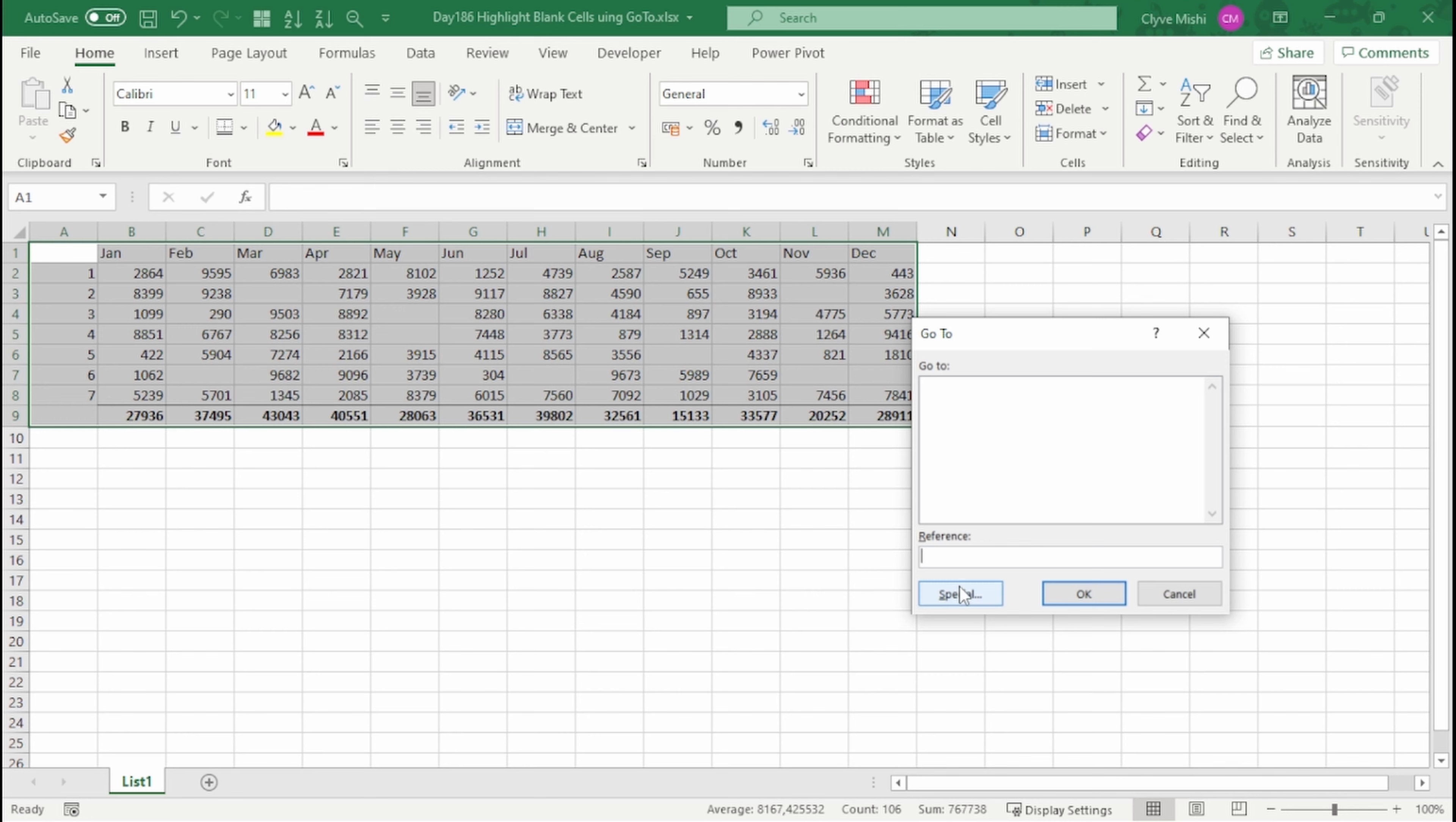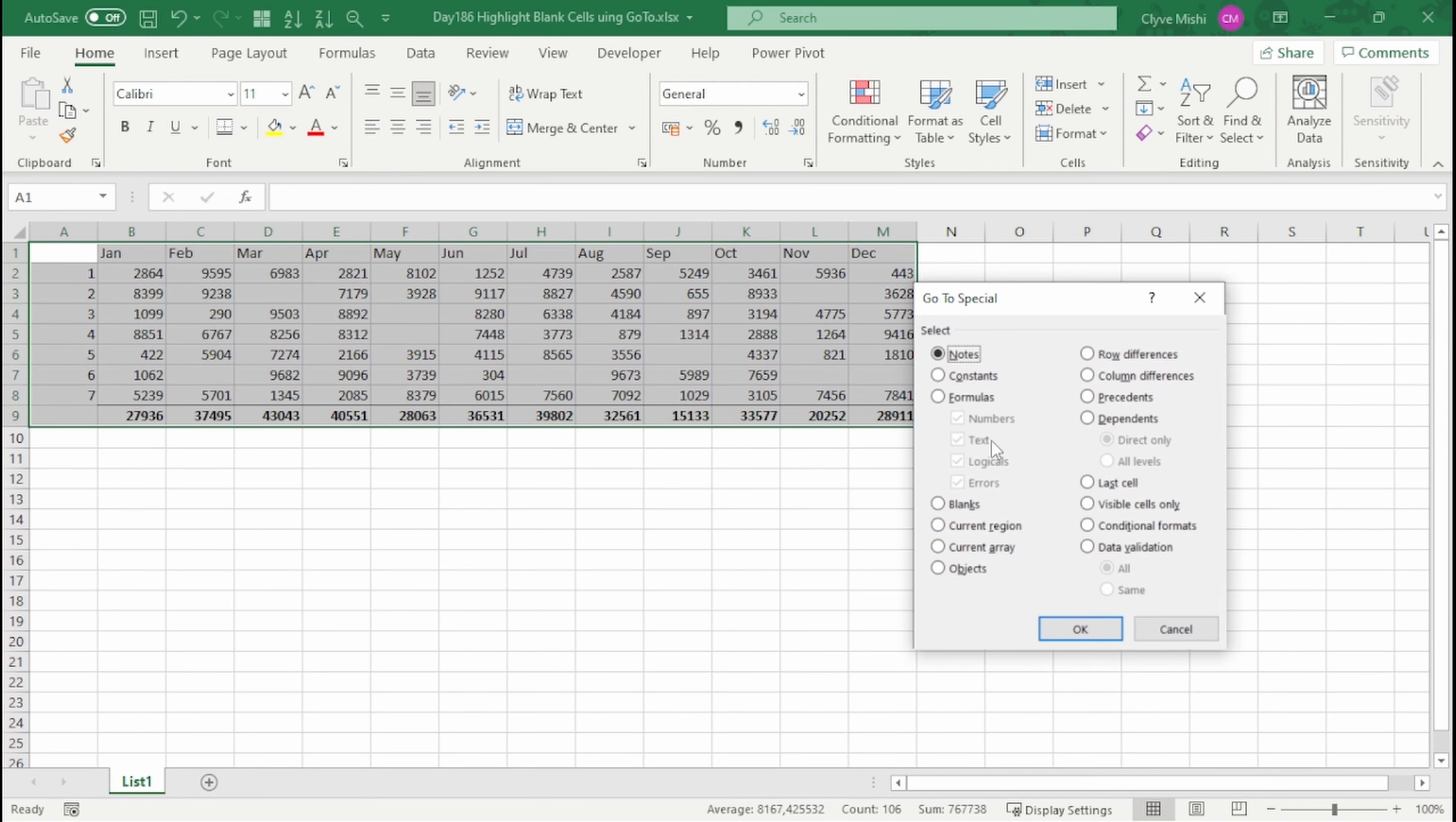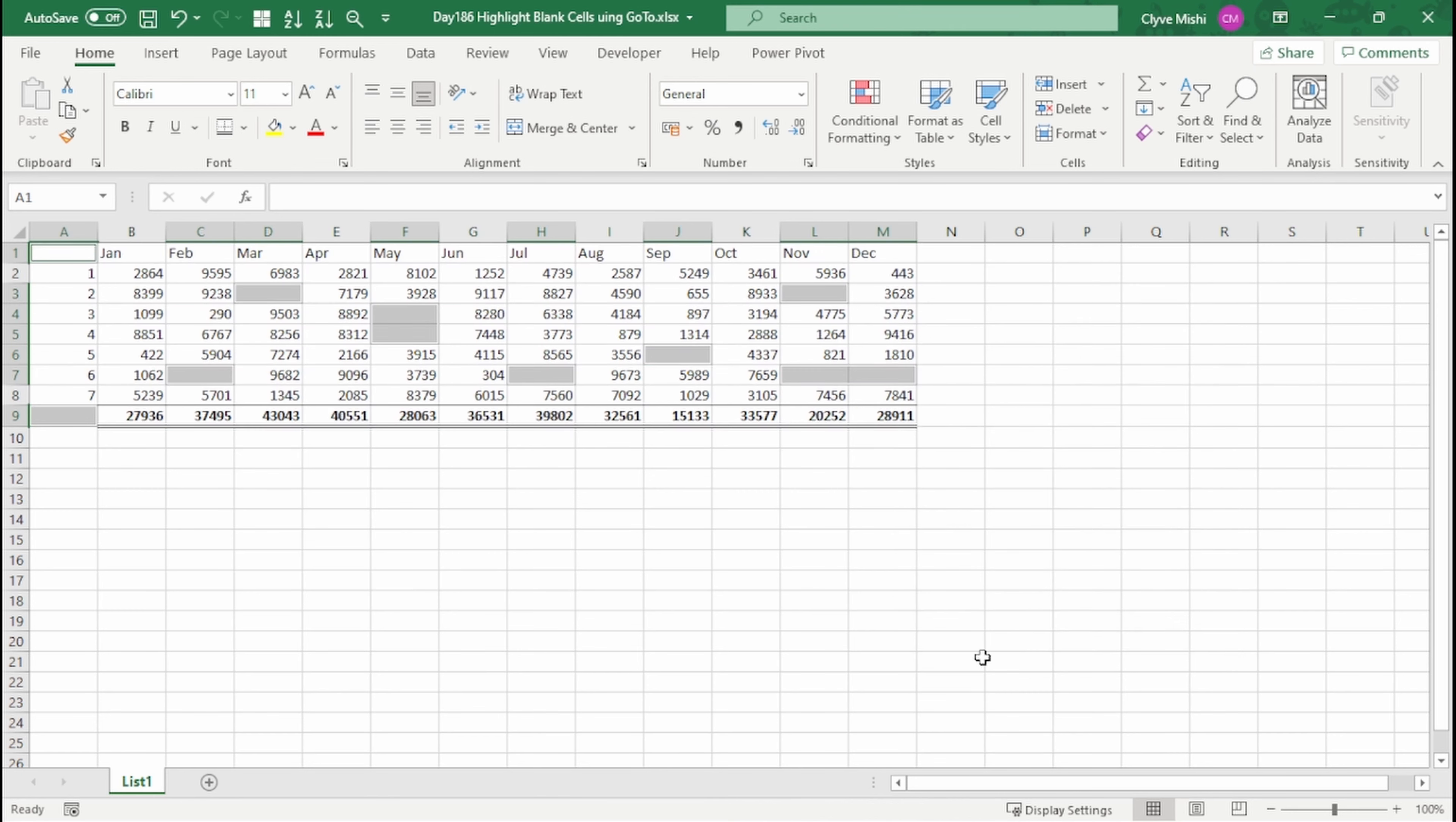Then you can say special. Then under special you say you want to go to blank cells. You select blank cells and you say OK.